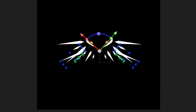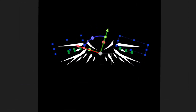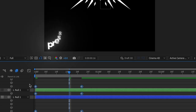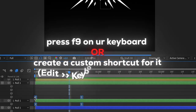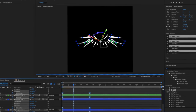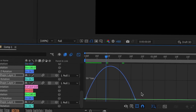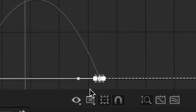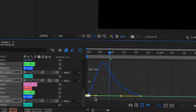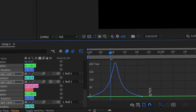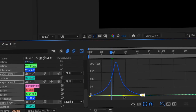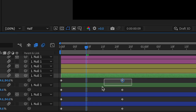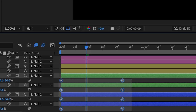You can see it's keyframed. Select all of them, easy ease them, then click into the graph editor. Select the points like that and switch to the speed graph — do a curve like this.